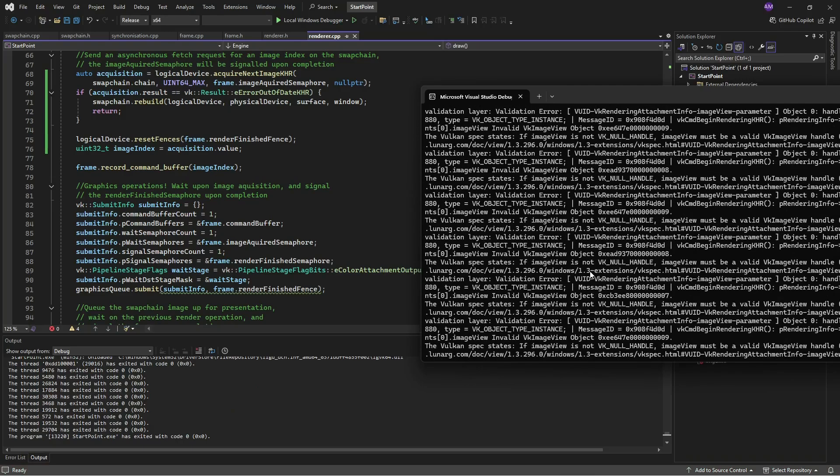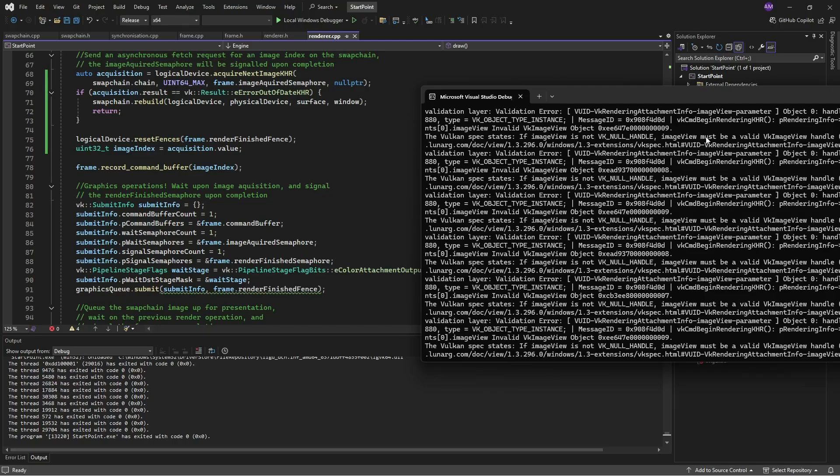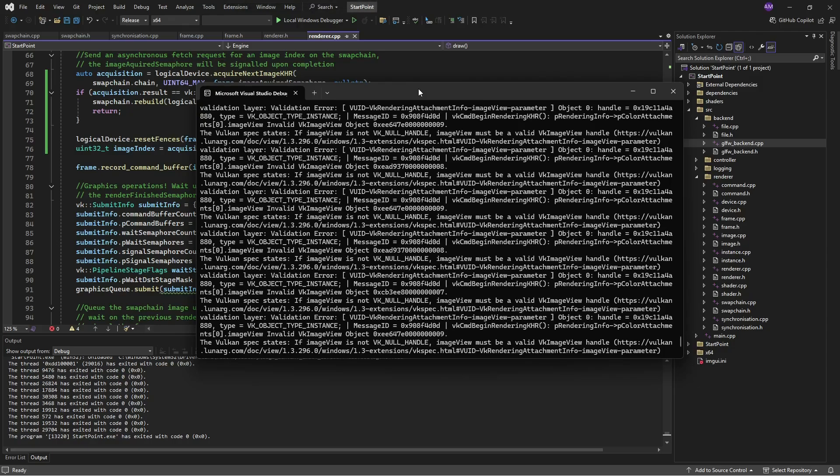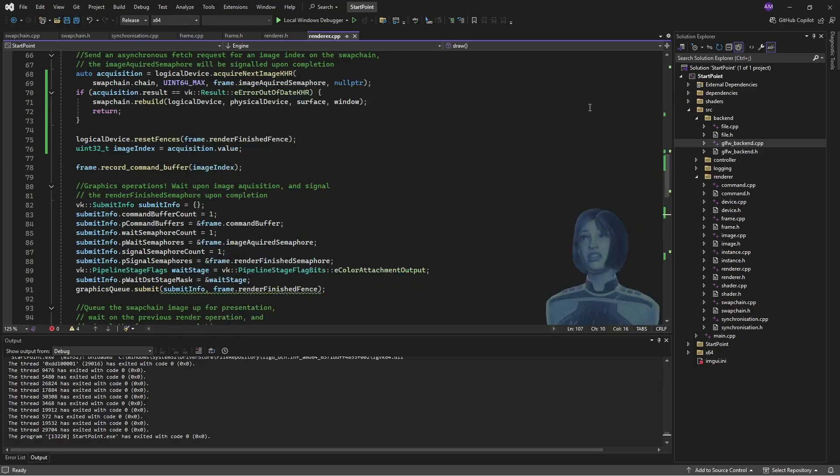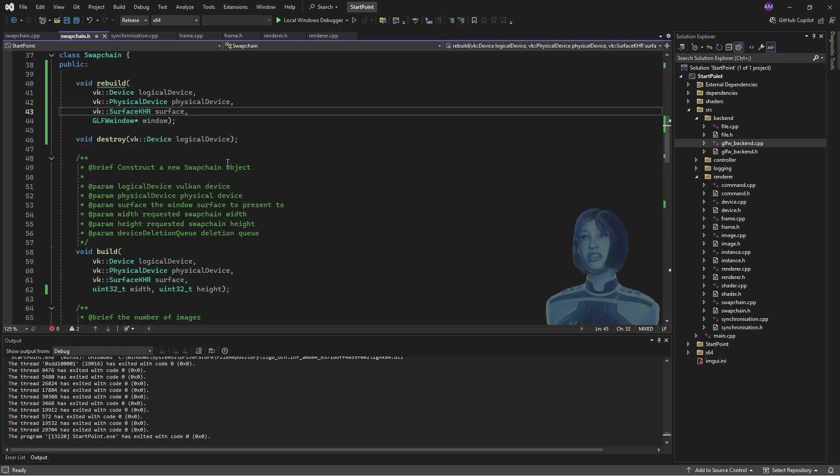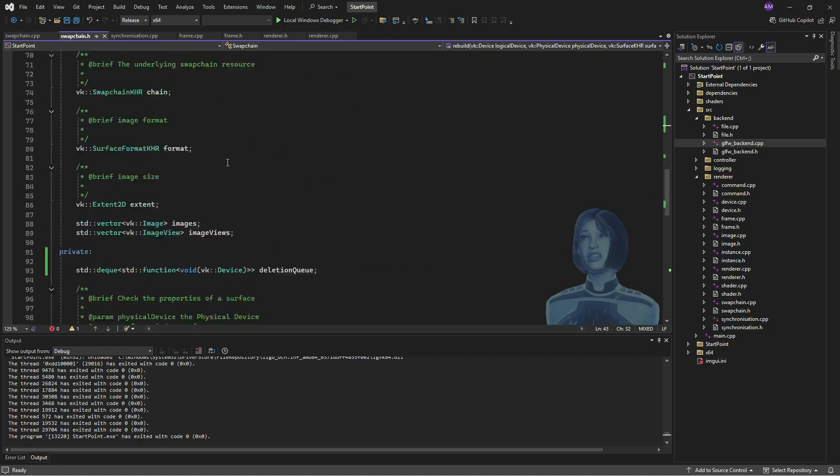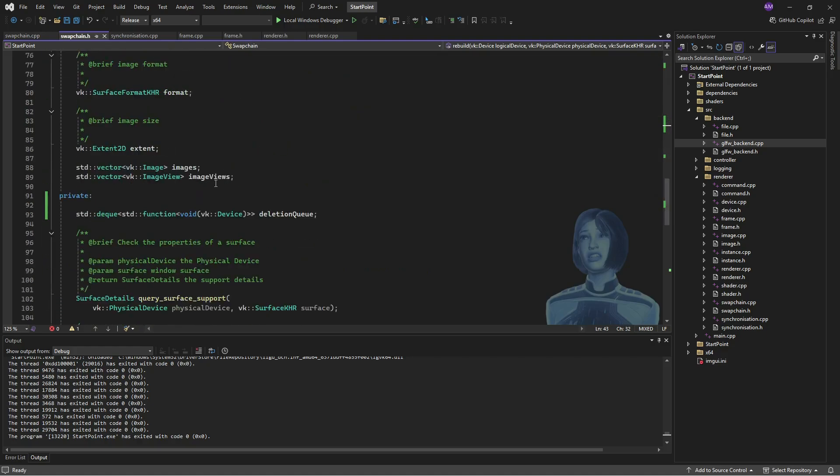So like I said, frustrating some of these errors, but I'm looking through here and it says, okay, image view must be valid. So even though we've destroyed our image views, the program looks like it's got an image view which was destroyed, but it's still hanging around.